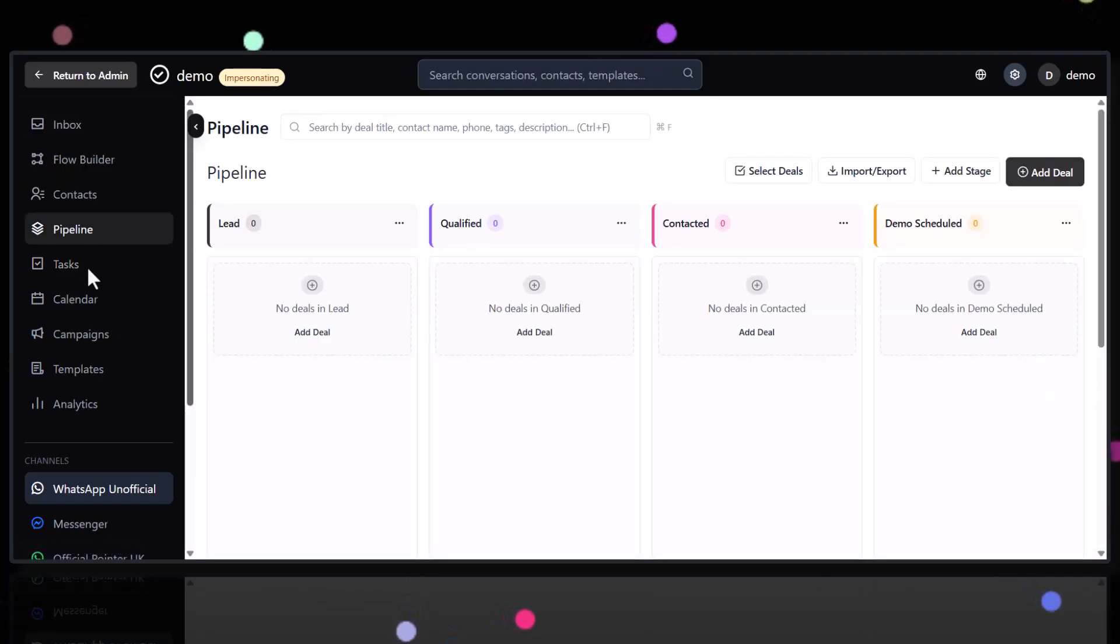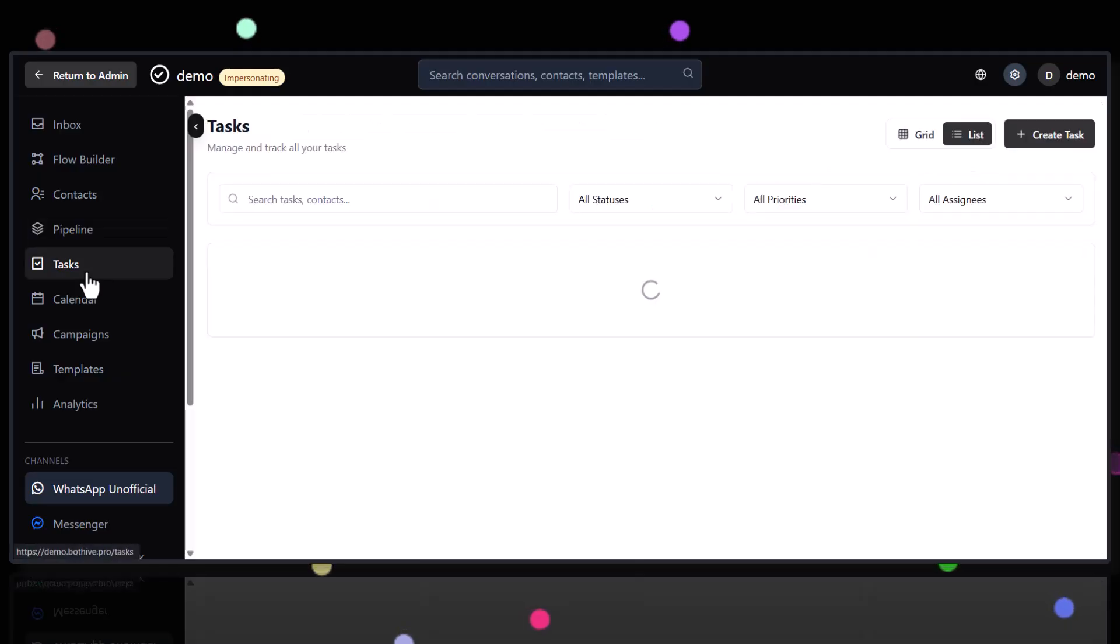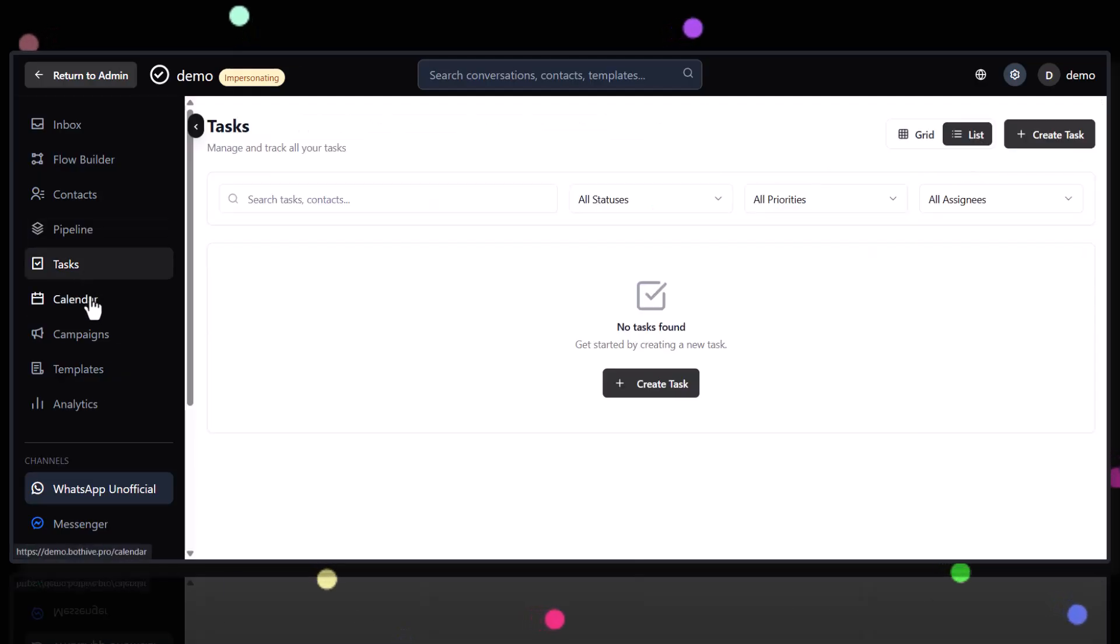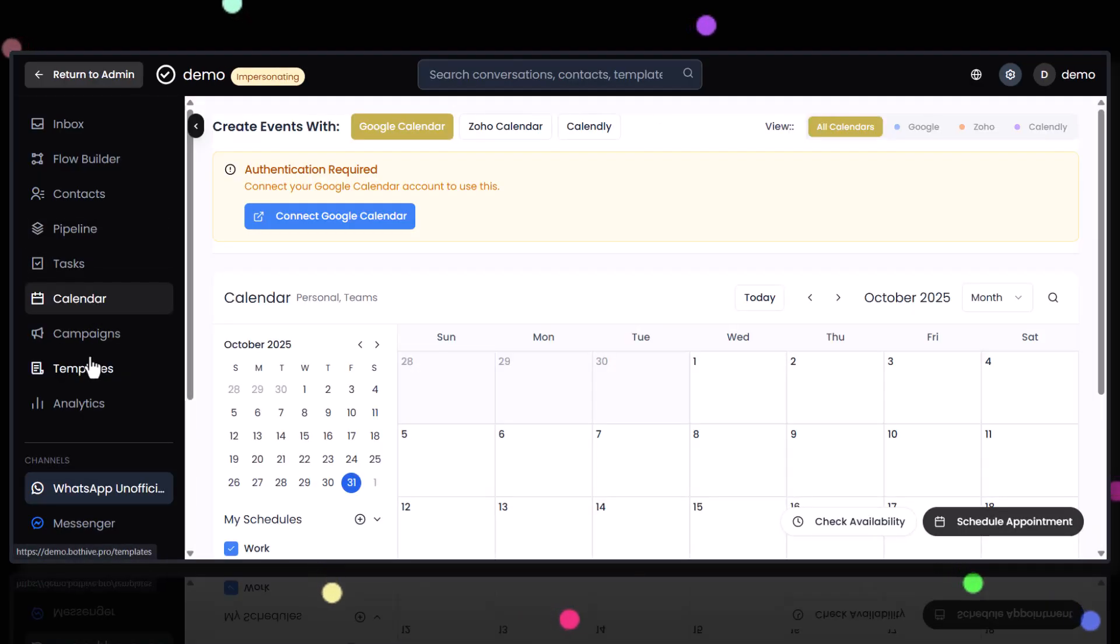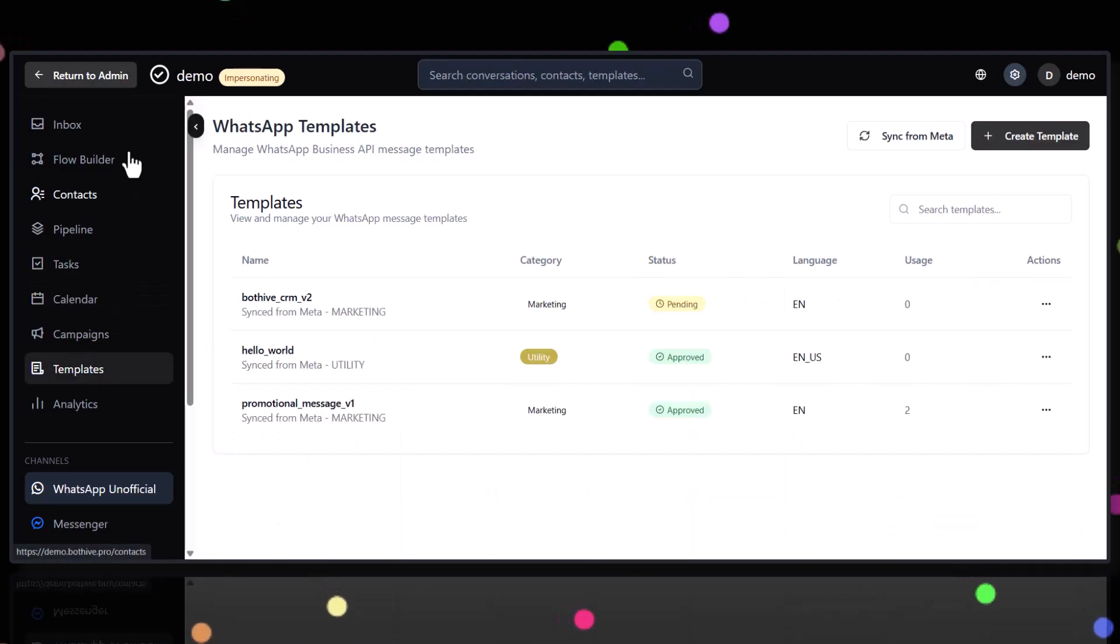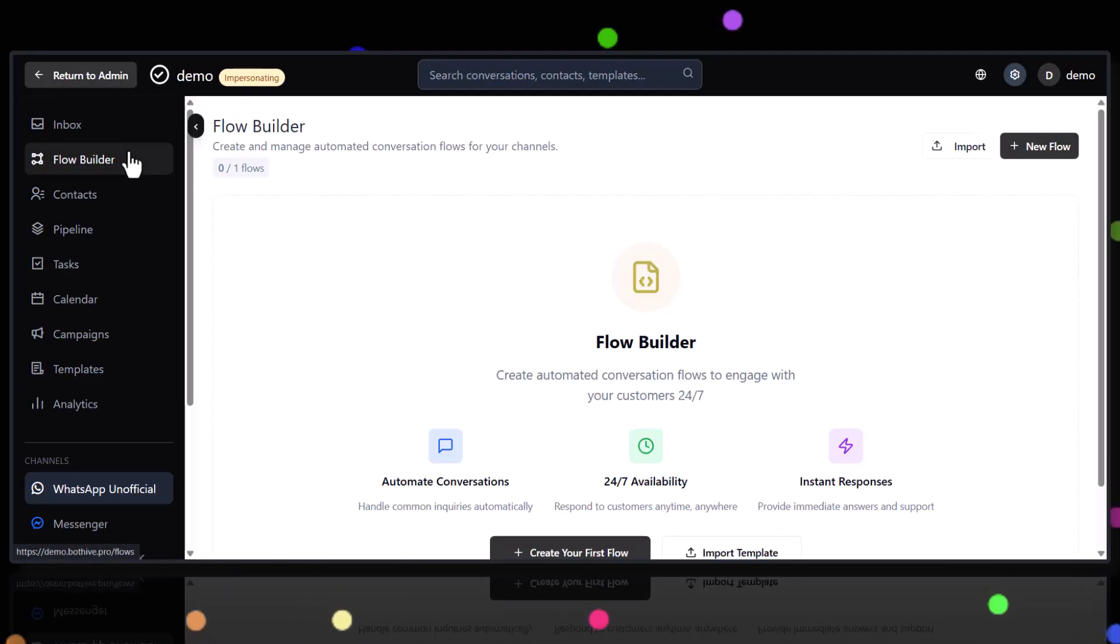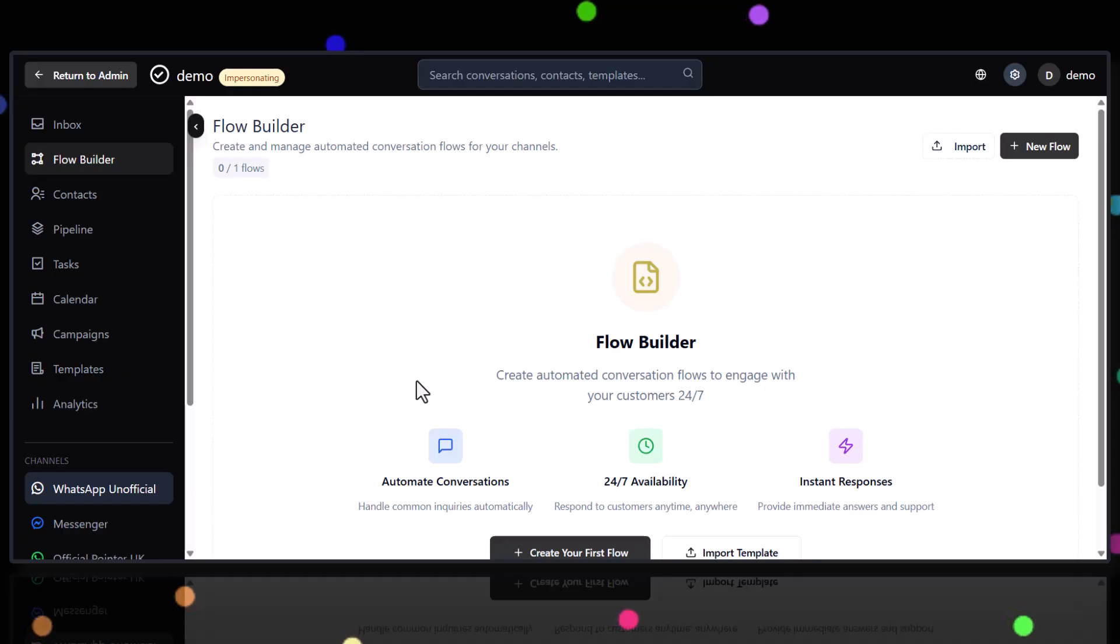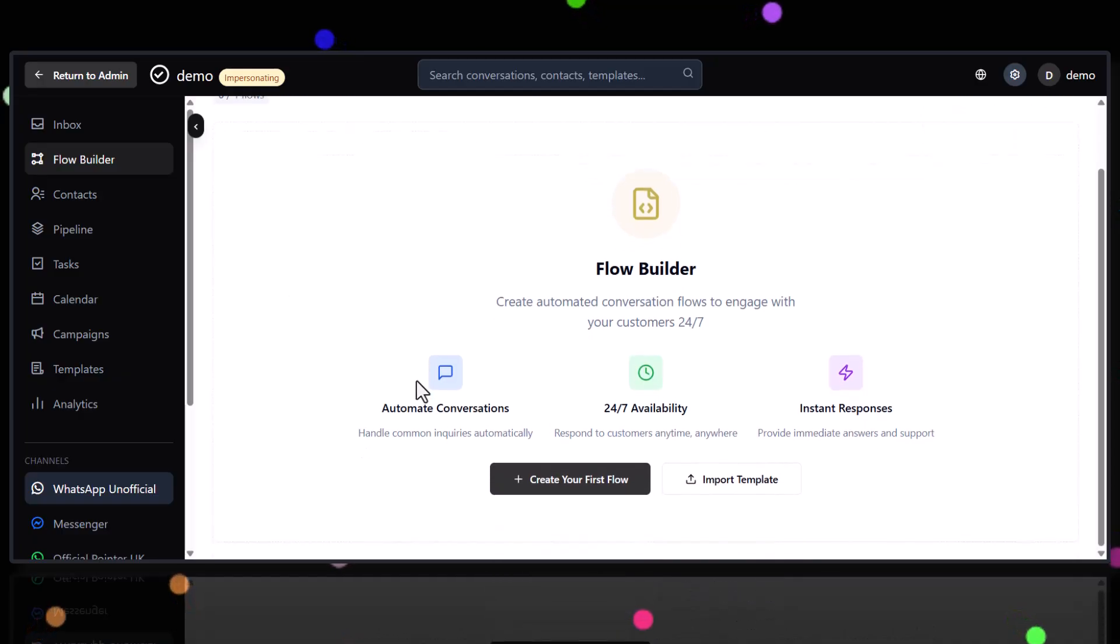You can launch WhatsApp campaigns. And not just any campaigns. I'm talking official API and QR-based ones. How cool is that?